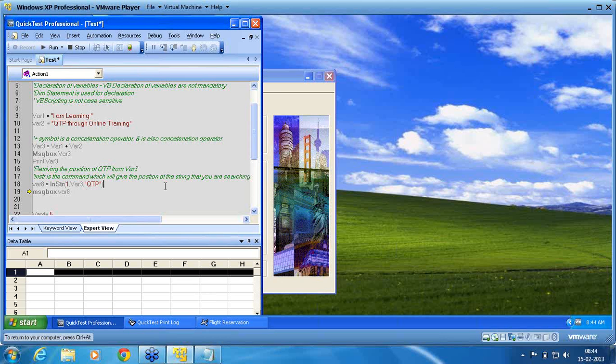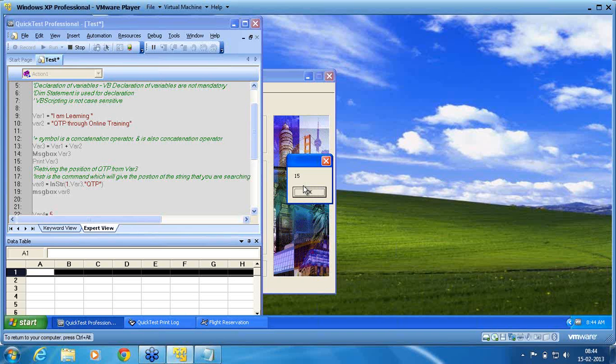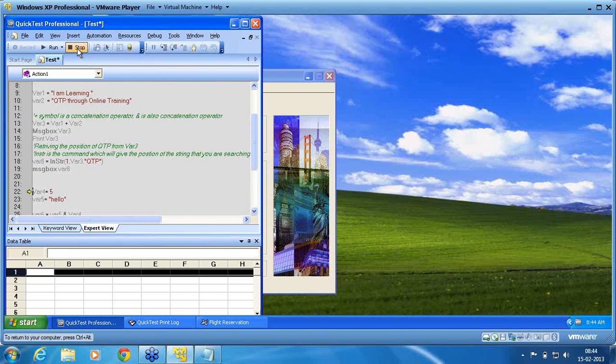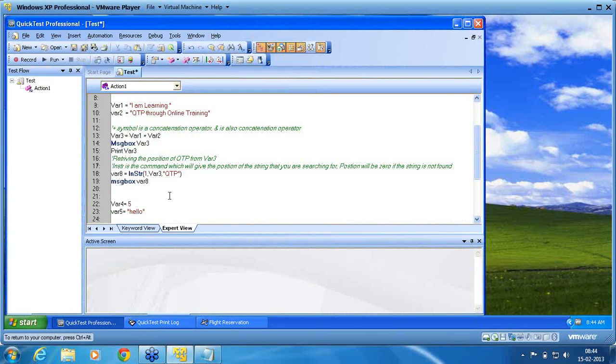He is executing now. Message box var8. Why is not executing? Oh, I am sorry. Still, I will just like to execute that line. So now it is executing as 15. So 15 is the position that message box is, sorry, QTP is. So QTP is exactly on the 15th position. I stop my run now. So var8 is giving me the location of exactly where the QTP is.